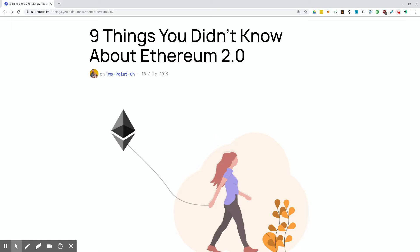If you're familiar with Ethereum right now, it is a proof of work chain. Ethereum is moving to more of a proof of stake model, kind of a hybrid proof of work, proof of stake. And then eventually, I imagine removing the proof of work piece as proof of stake becomes more and more mature.